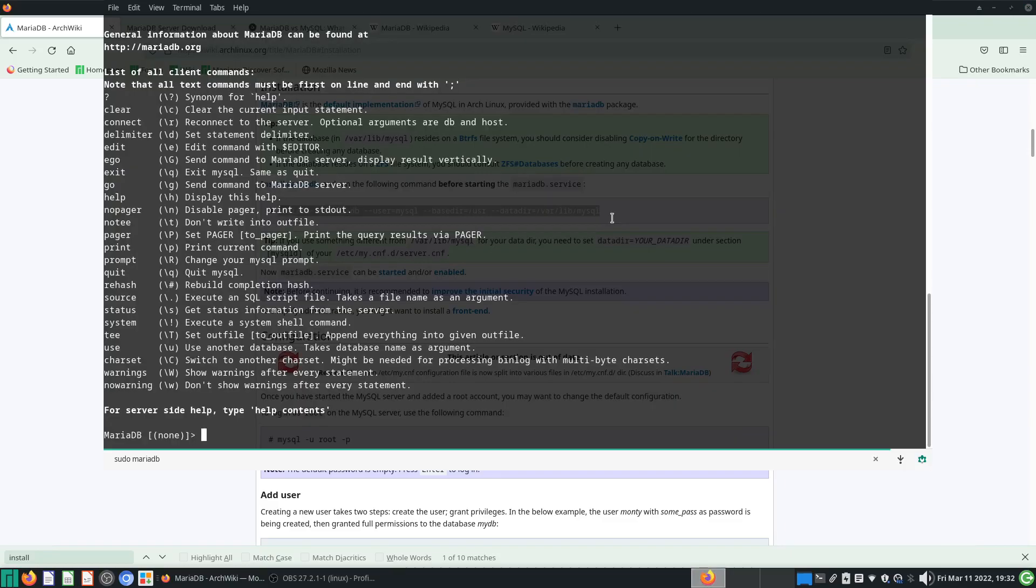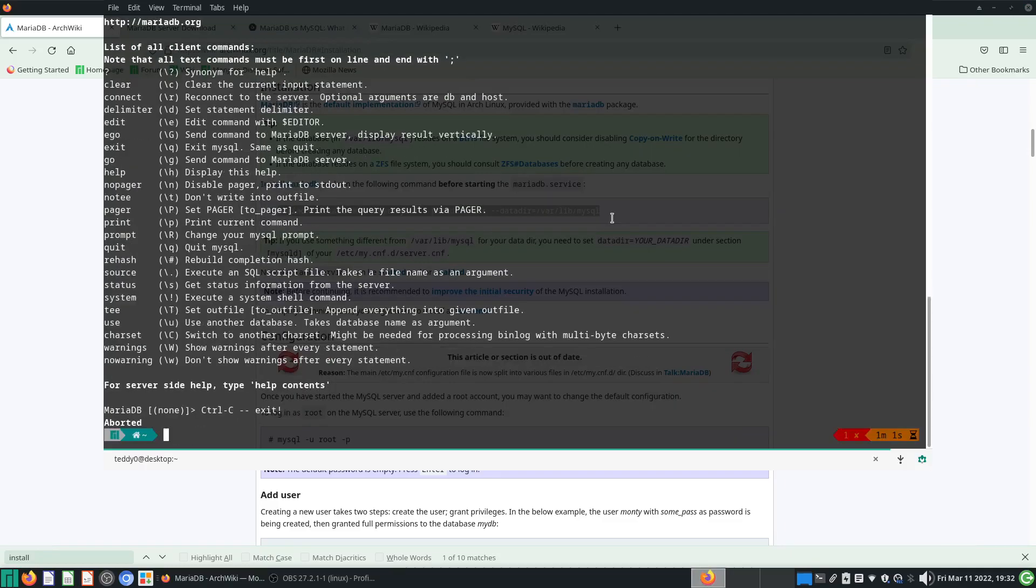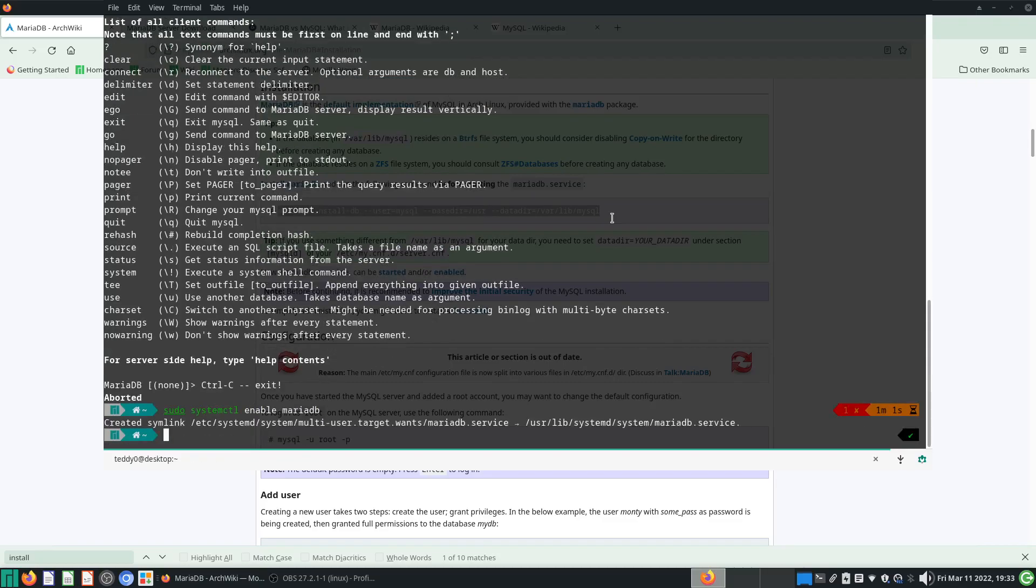You can type Ctrl-C to exit. What you can do is sudo systemctl enable mariadb. This will start MariaDB when you start your computer.